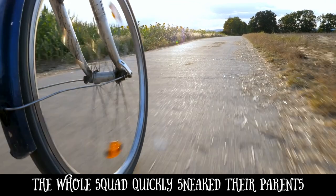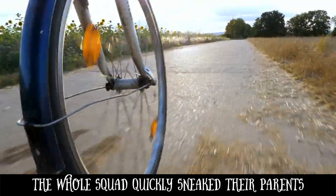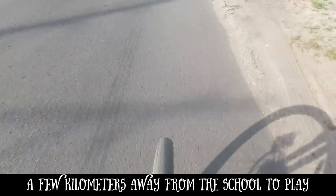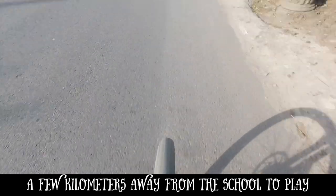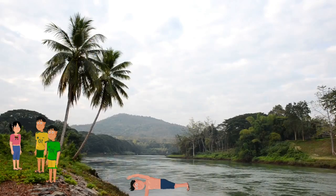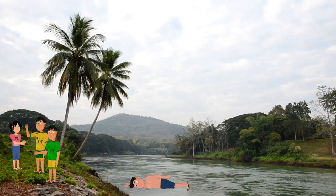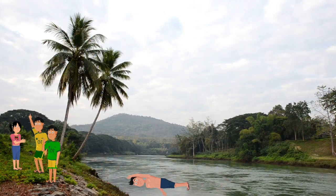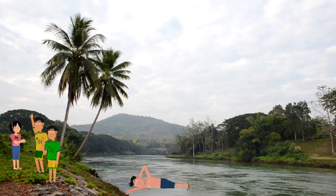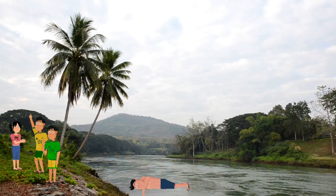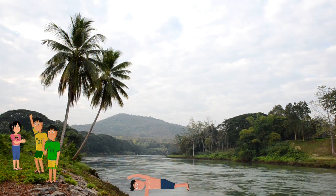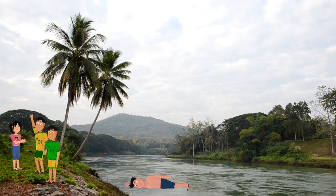But one day, Dinh, who had just been taught to swim by his father, invited his three friends to swim in the river for fun. Because of their curiosity, they quickly sneaked past their parents and ran to a river branch a few kilometers away from school. Out of four children, only Dinh can swim. Dinh is very confident with his swimming ability. The remaining three children just play near the riverbank.